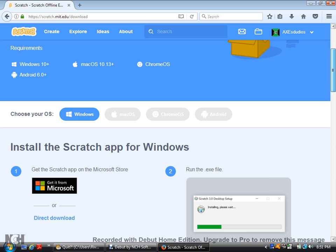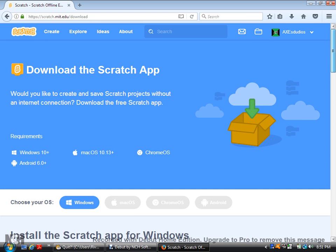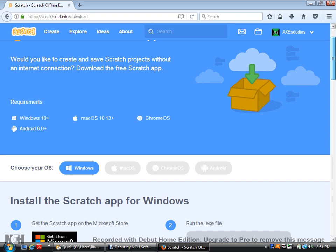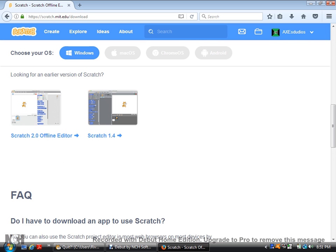So, don't download this Scratch app. We're supposed to download Scratch 1.4. Now, go to here.